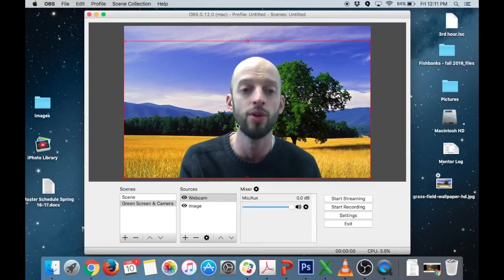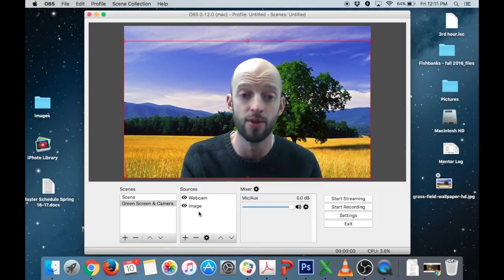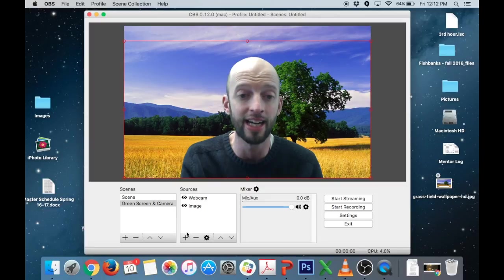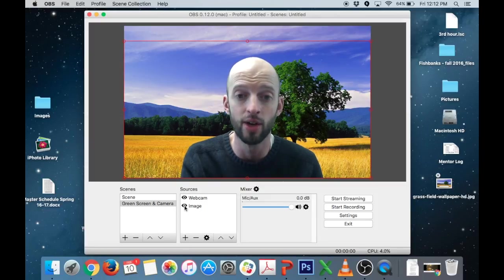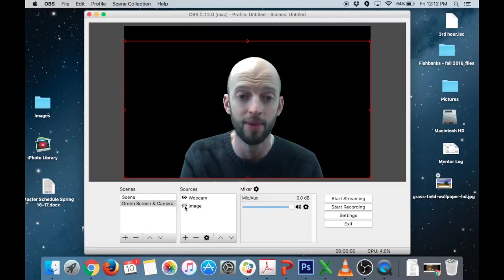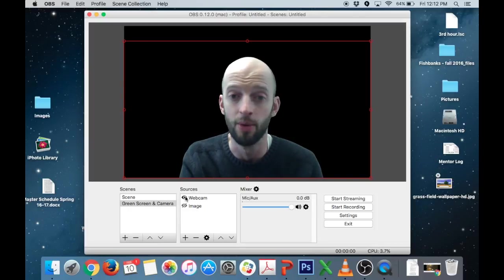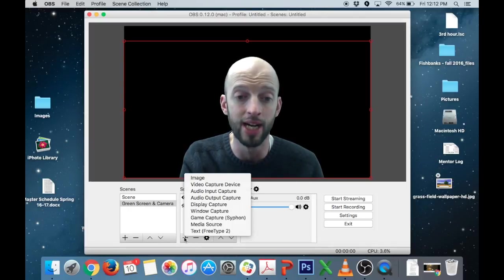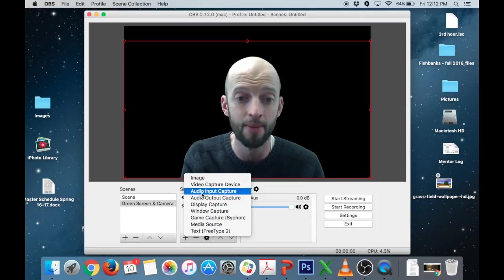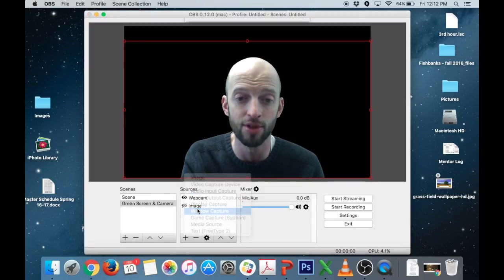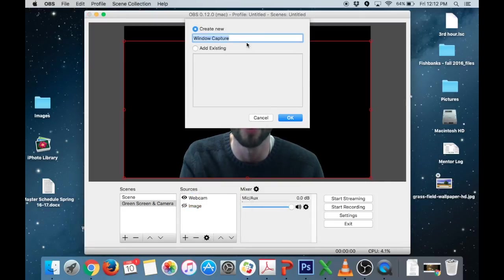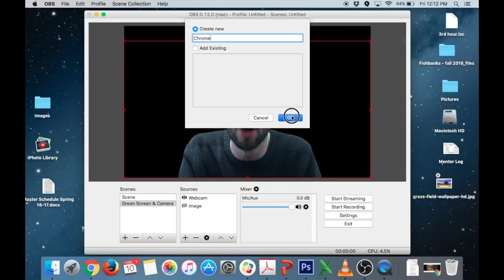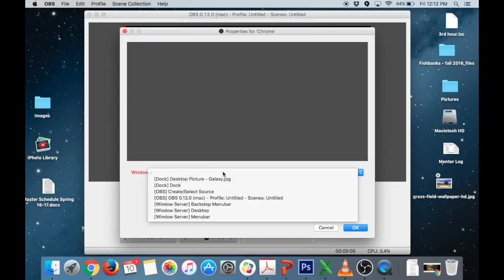So you can also do this with videos and so the way I would do it I could add more images here and then you know I could just mute one image by hitting that little eyeball. Mute the webcam there. Whatever I want to do but I'm going to add now a video. I have the image muted and I'm going to add window capture. Window capture is what I want. I'm going to call it Chrome because I've got Chrome open and that's going to be the window that I want.